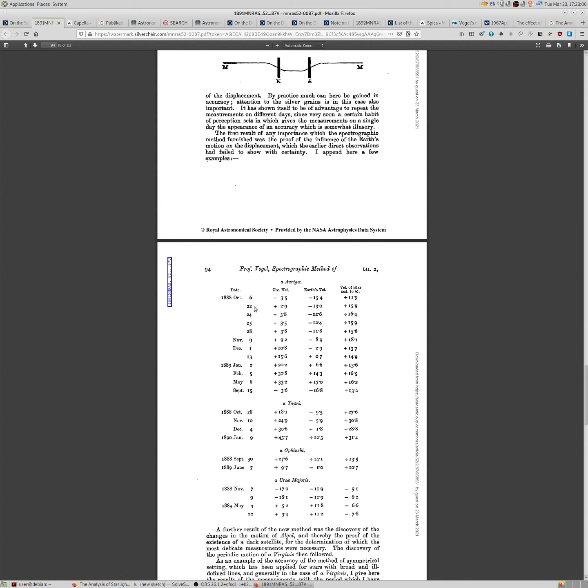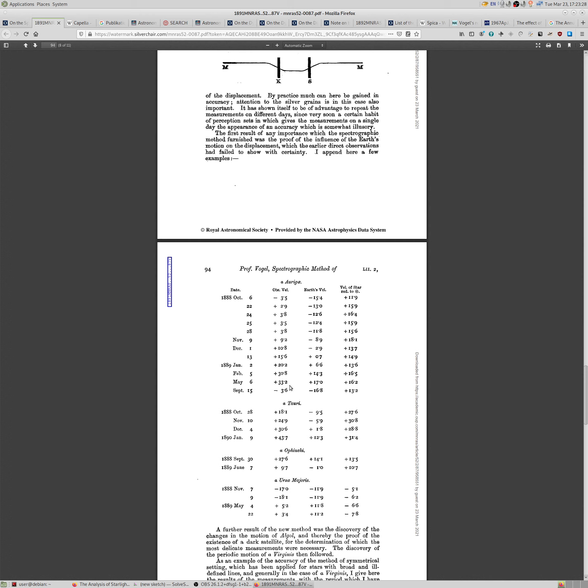The Earth and the Alpha Aurigae were actually getting further away from each other. But then in a few weeks later, it was opposite. Here they were getting closer, and then they were getting further. Actually the speed was accelerating, and then went to maximum on May 6 of plus 33.2 English miles per second. And there was a bit of break in observations, but on September 15, it went back to minus 3.6, very similar to what we started with on October, just almost a year, about a year.